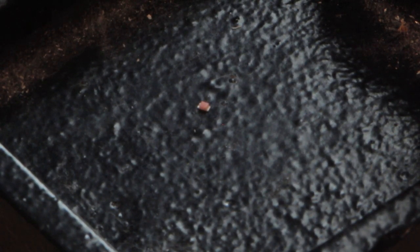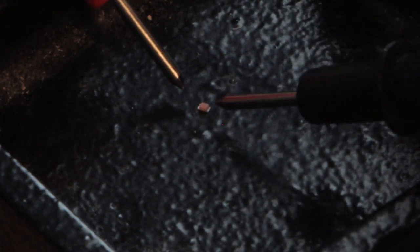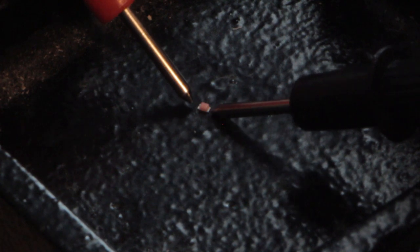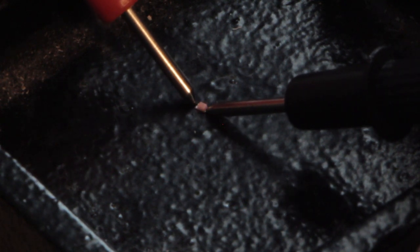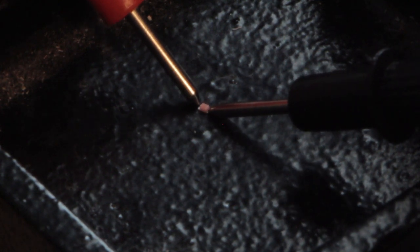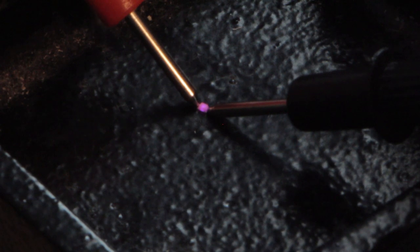Before I begin, I need to test the polarity of my LEDs. To do that, I'm using a tester in test diode mode, which makes the LED glow whenever I'm touching the right poles.